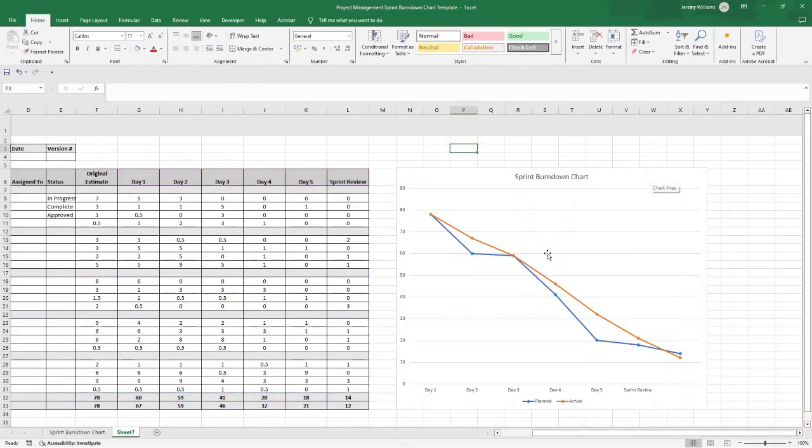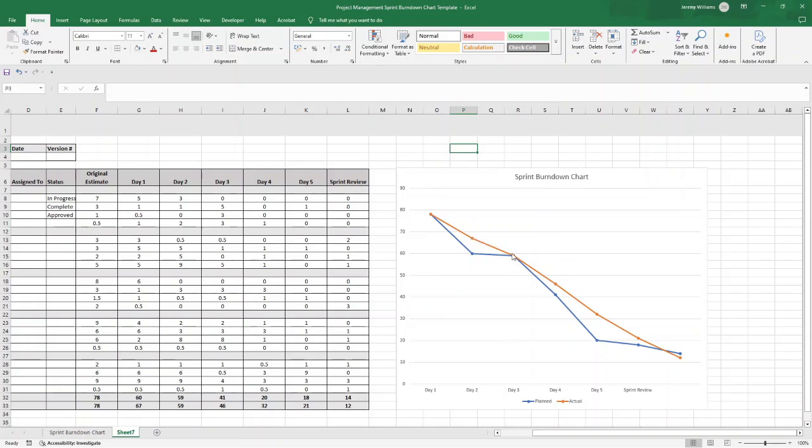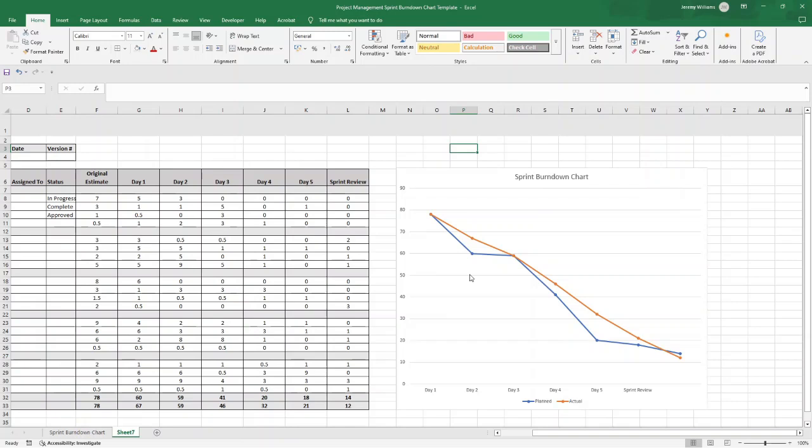Now you're probably thinking, what is this showing? Let me just walk you through this because I think that's really important. Basically, this is visually showing your team's progress throughout the sprint. So the orange line shows your actual remaining work, while the blue line is essentially the ideal burndown rate. So you can quickly see if your team is ahead of schedule, below the ideal line, or falling behind, above the ideal line.